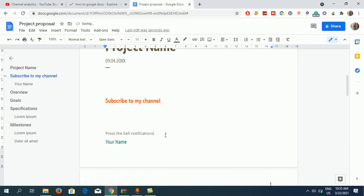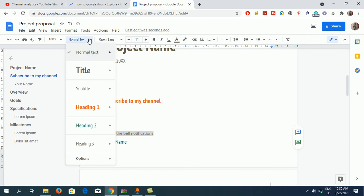Okay, now 'Press the bell notifications.' Here, now again you can see if I click here, this is normal text under styles. Now again, if I select this one here and I go to the normal text section and click...